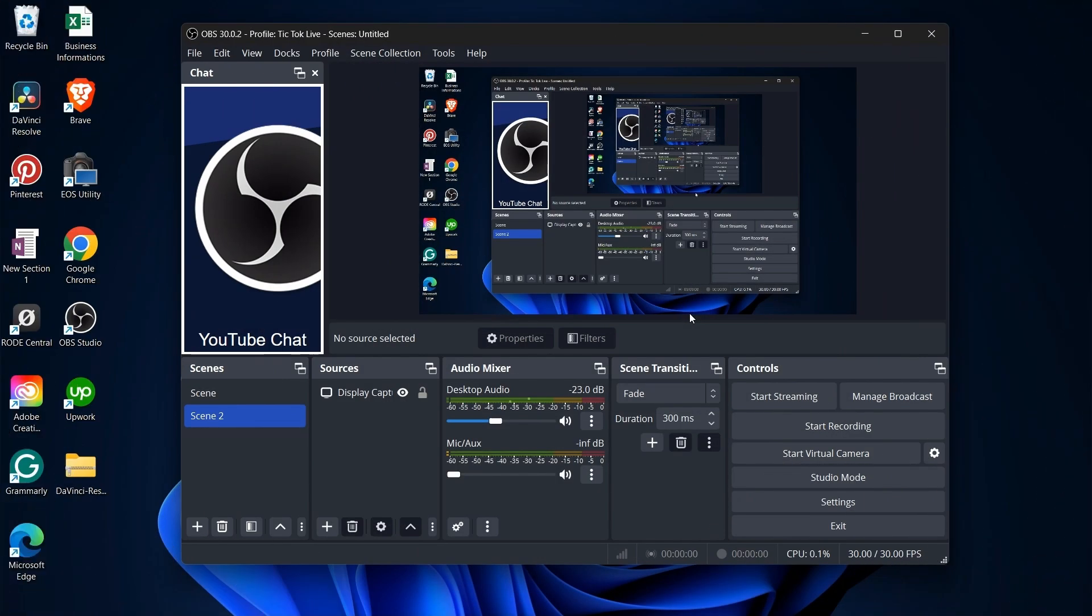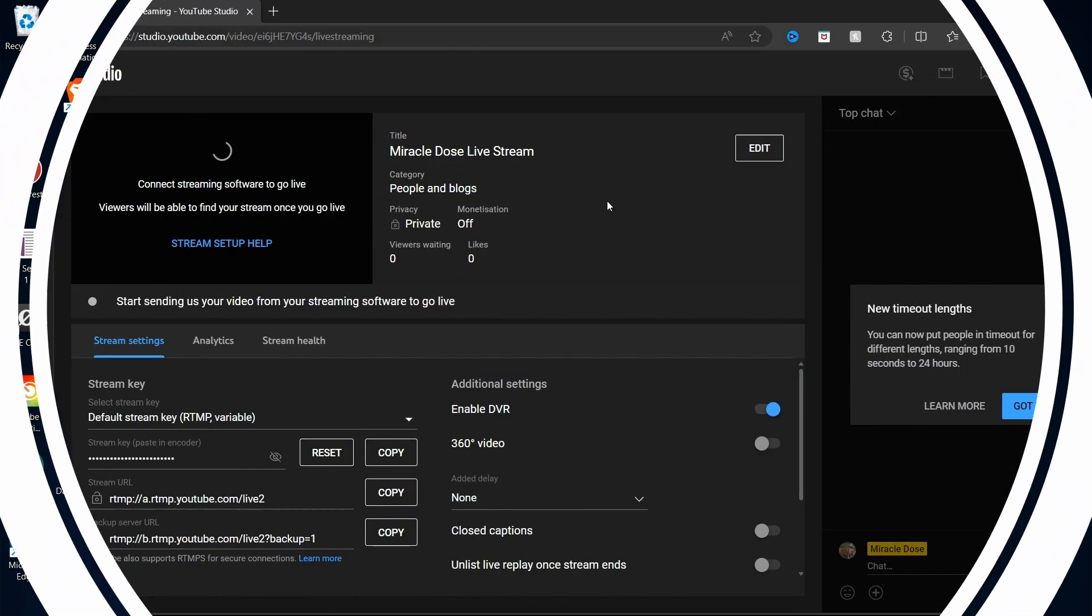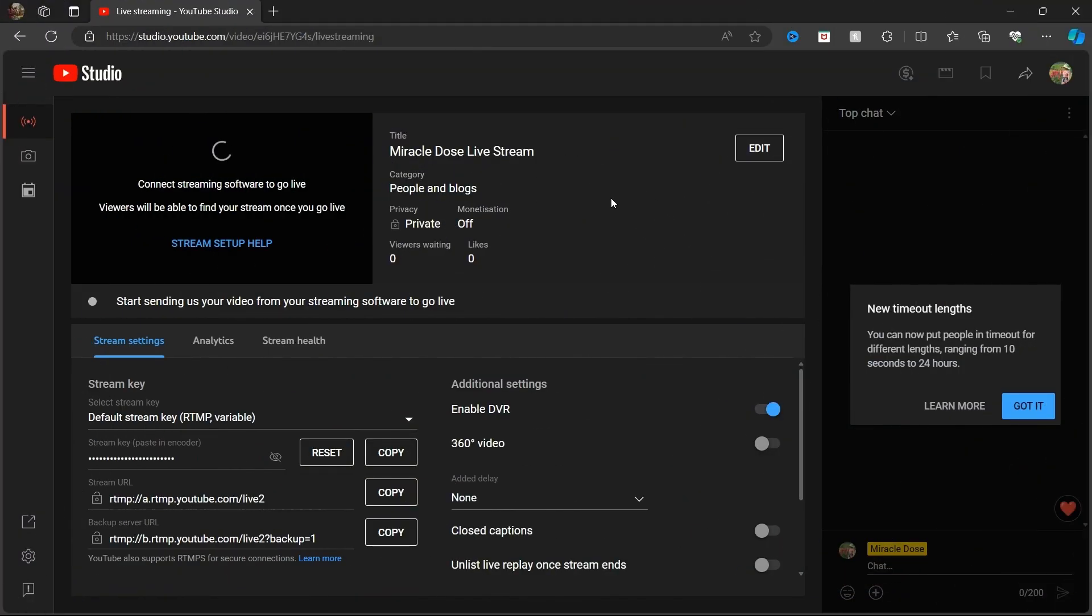Now, you'll have access to your chat within OBS. To confirm your broadcast on YouTube, navigate to your YouTube studio, select Content, go to Live, and click View in Live Control Room. Your broadcast details should appear.